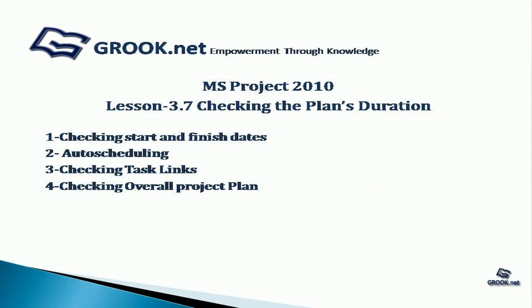Welcome back to MS Project 2010 Video Tutorial Series by GROOK.NET. In Lesson 3.7, we see how to check the plan duration.